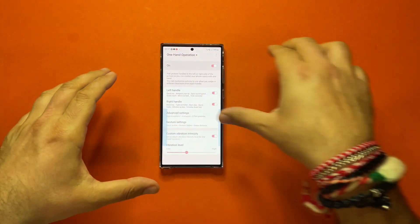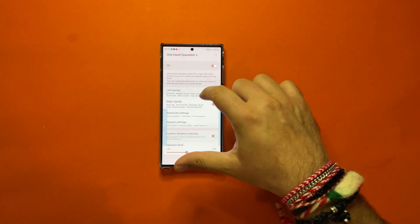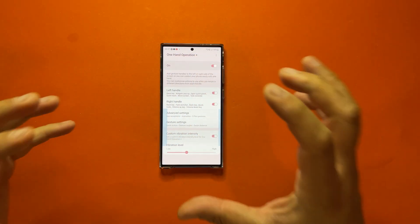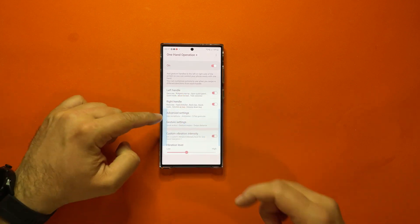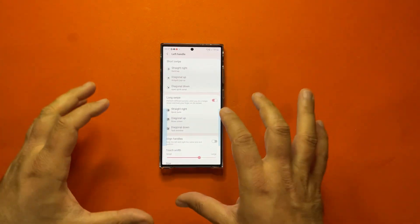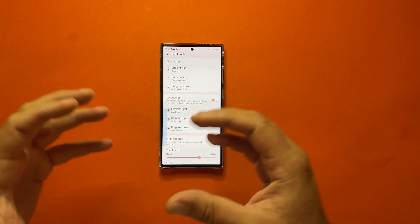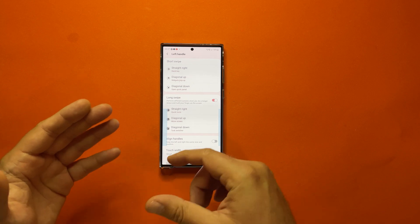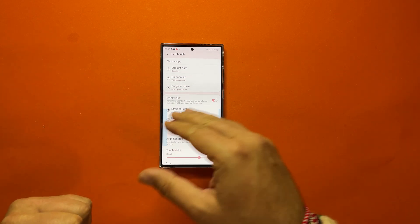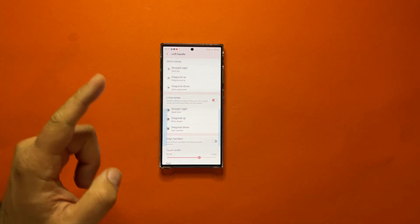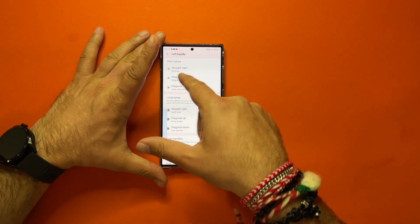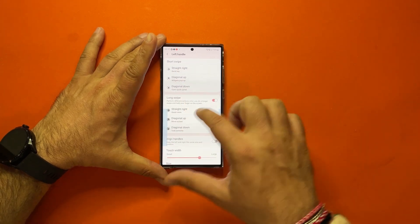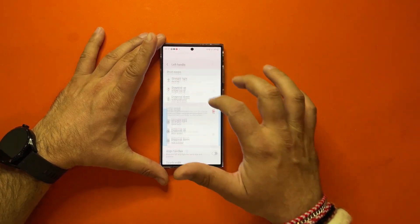Once you get to the One Hand Operation guys, of course you need to enable mainly two options, the Left Handle, which is here, and the Right Handle. When you click on the Left Handle guys, you're going to get the options to change things like straight right, diagonal up, and diagonal down for a short swipe, which means if I just do like a straight right swipe guys, I'm going to go back.